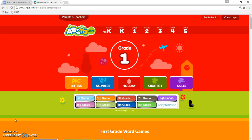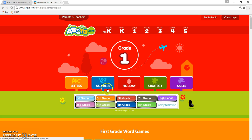How you doing guys? I'm back with a little more from abcad.com. I wanted to show you guys some more of the games that I like playing on this one, just because I'm having so much fun doing so. I want to start off today with more keyboarding related games.